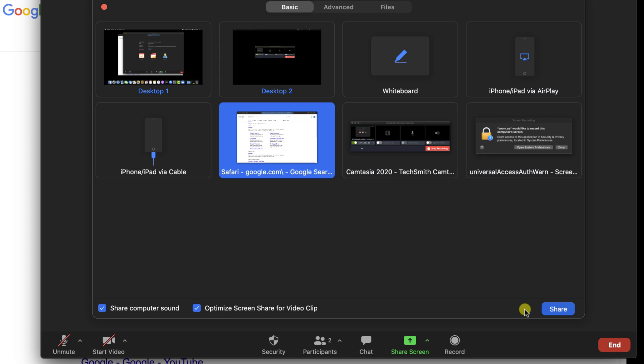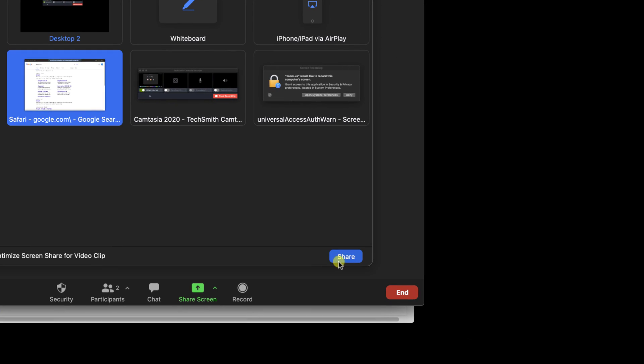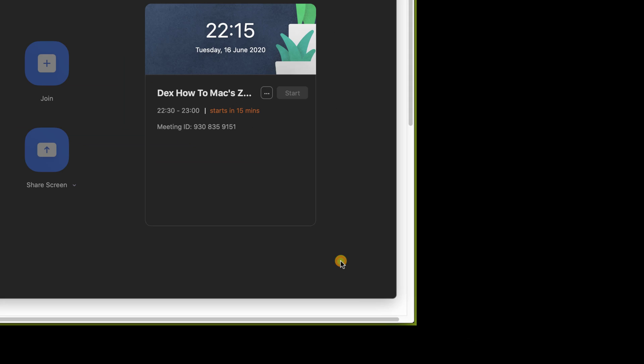So this is very useful if you do not wish to show what you do on your computer. Let's say we have a presentation and we wish to show only the Excel software, not other stuff on the computer. We select this and click share.